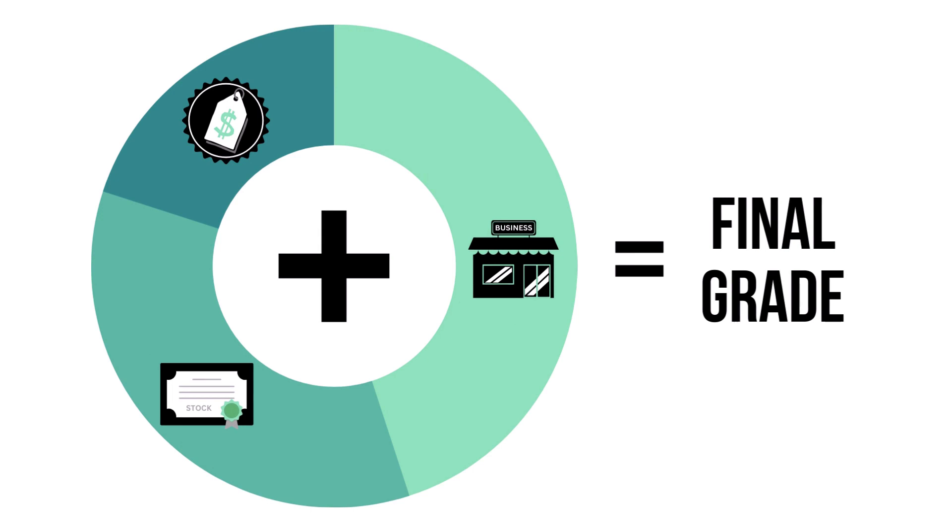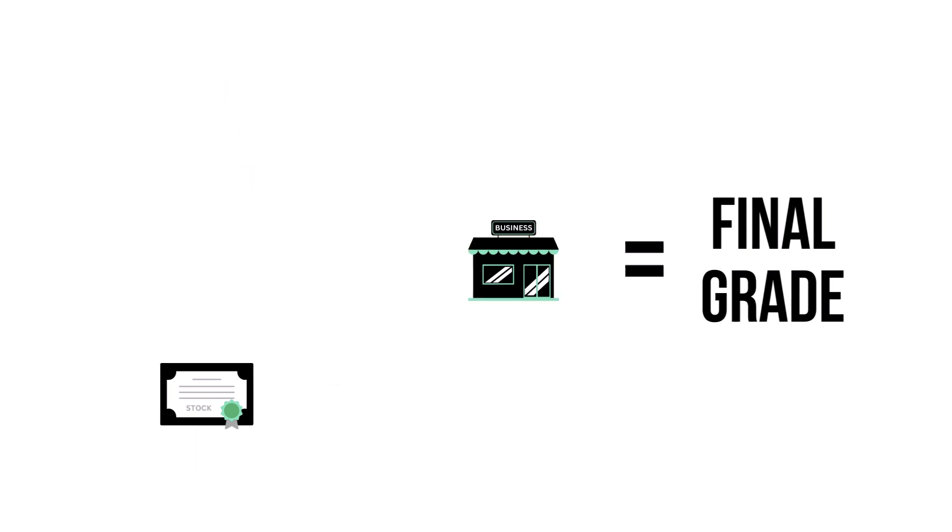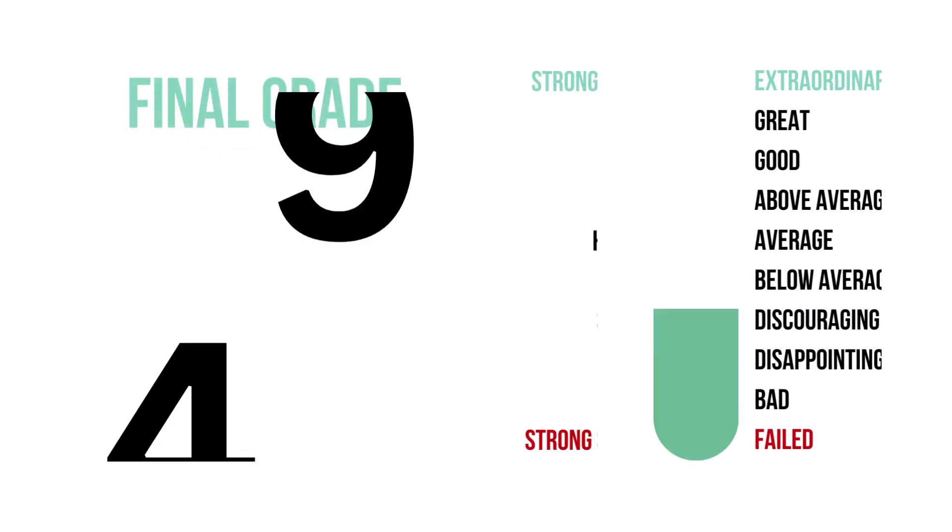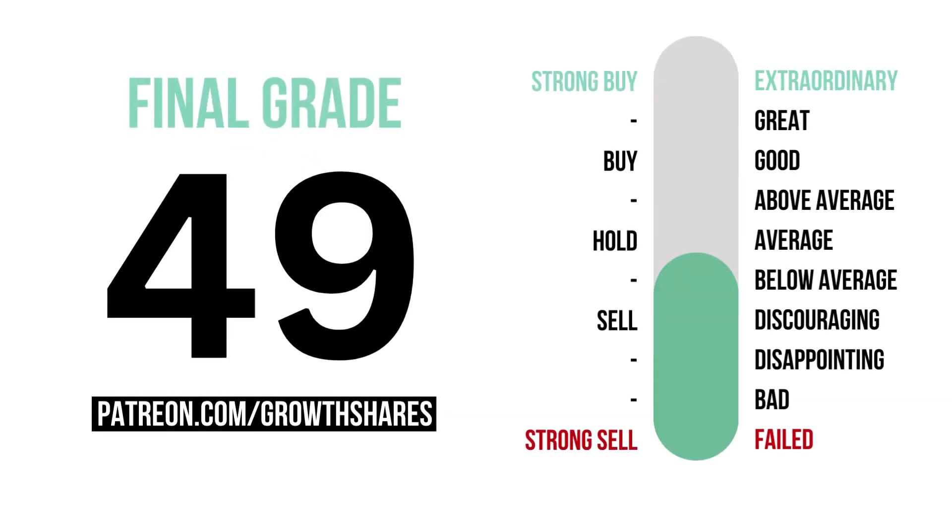The final grade is the sum of all three factors, calculated into a single number graded from 1 to 100, with 10 or below being a failed company to 91 and higher being an extraordinary long-term investment. Here's the company's final grade and what kind of investment it is.